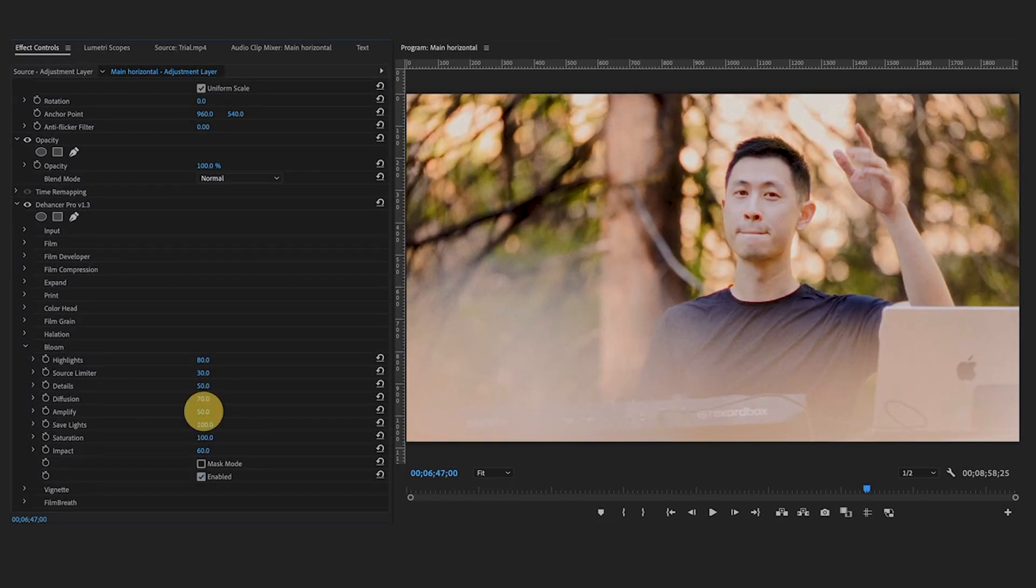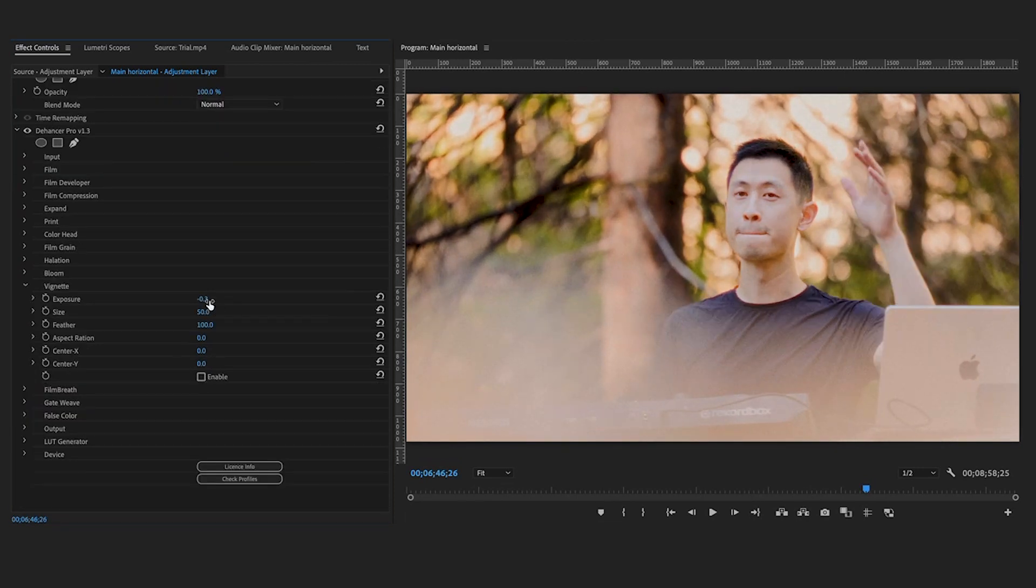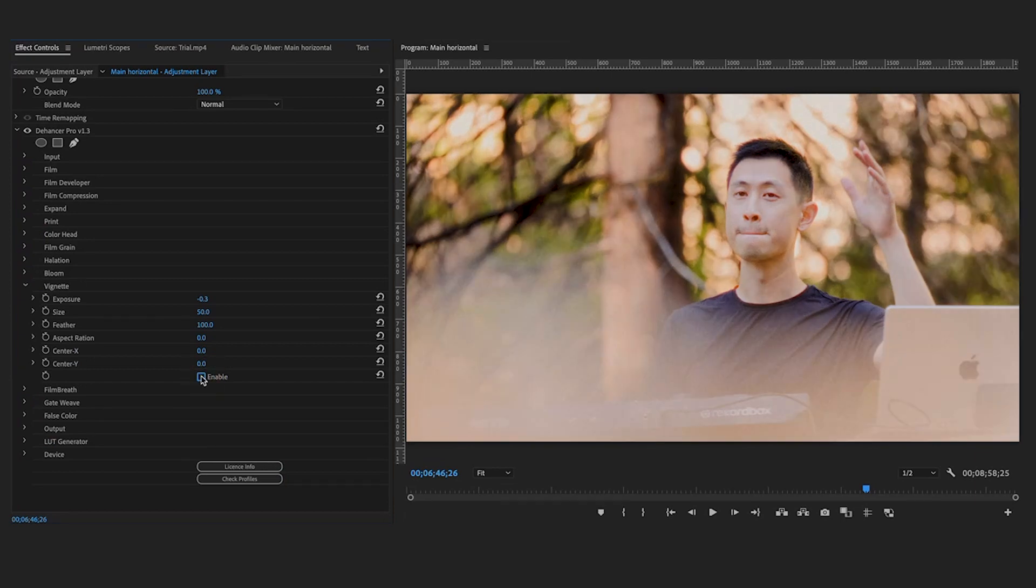Another effect is bloom, which is my favorite one to play with. It looks like a soft effect, but only around light sources. Lastly, don't forget to play with vignettes.